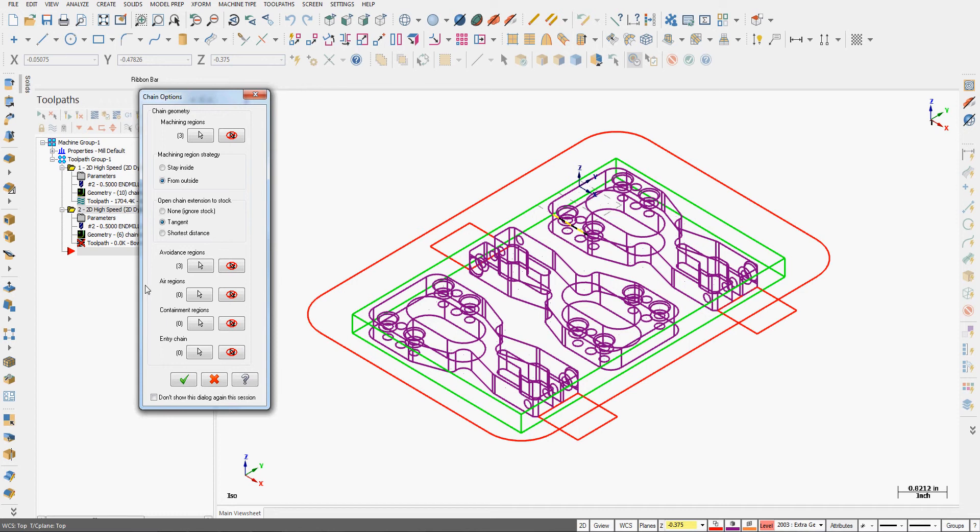I don't have any air regions—that would be a large area where there's nothing to machine—so in this part I don't have that worry.